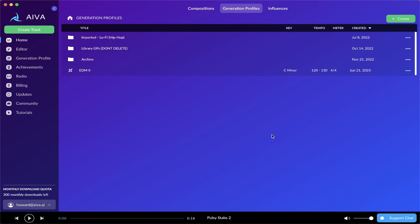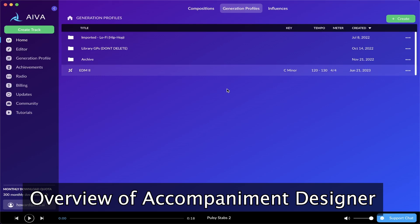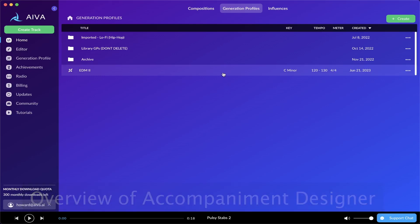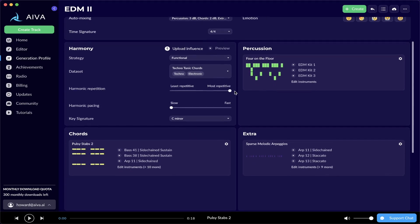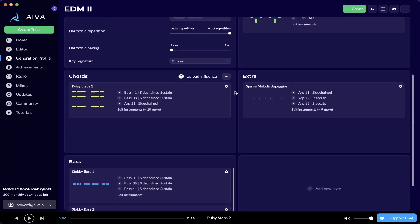In this video, I'll show you how to use the Accompaniment Designer to create your own Accompaniment Packs for your AI-generated compositions. To start using the Accompaniment Designer, open a Generation Profile. In this case that will be the EDM2, and go to the layer of your choice. In this case, I picked the Chords layer.